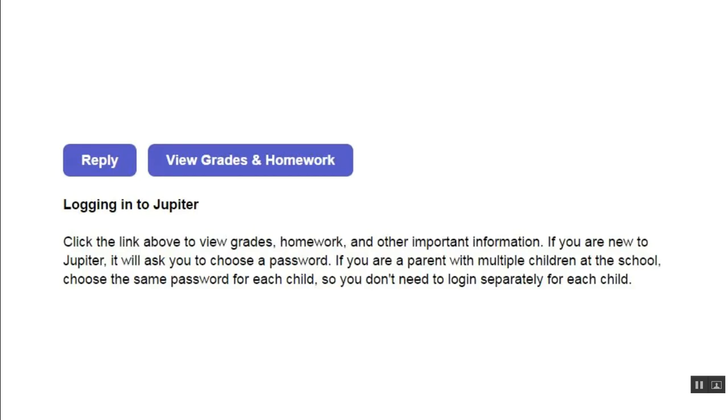Alternatively, your school may email you a link. This makes it easier since it requires fewer steps and does not require a temporary password.